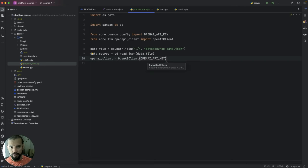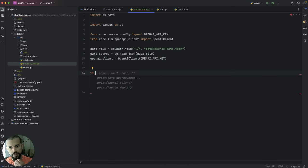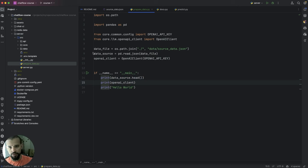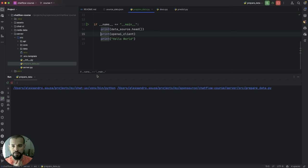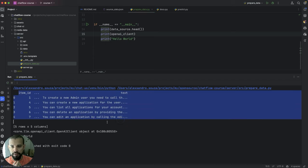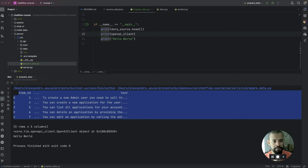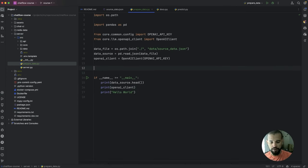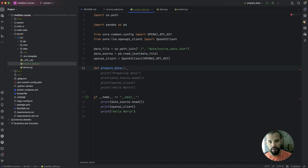Next, we need to run this from the terminal. Let's try to run it now and see if it is working. Yeah, we can see here the data is running properly. So the steps we're going to need — let's create a new function called prepare_data.